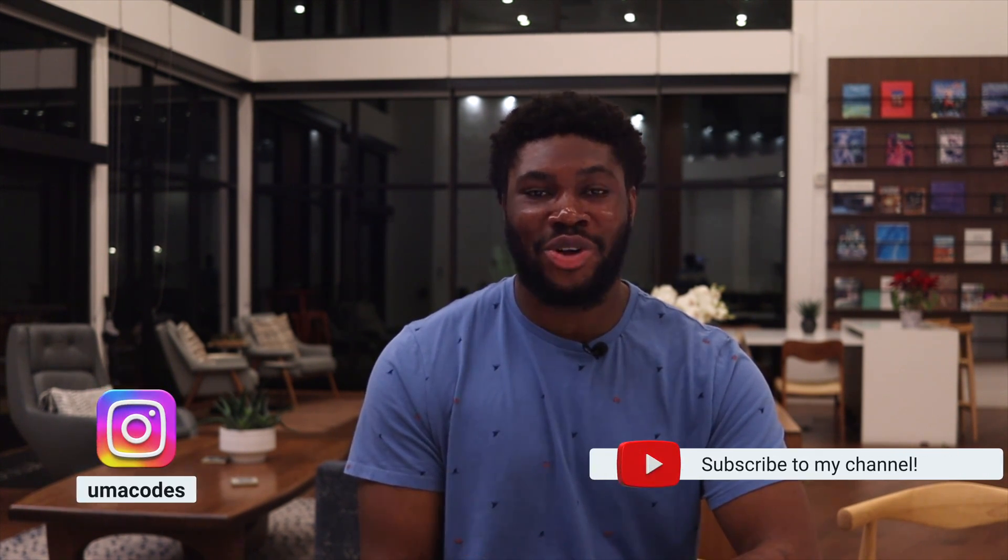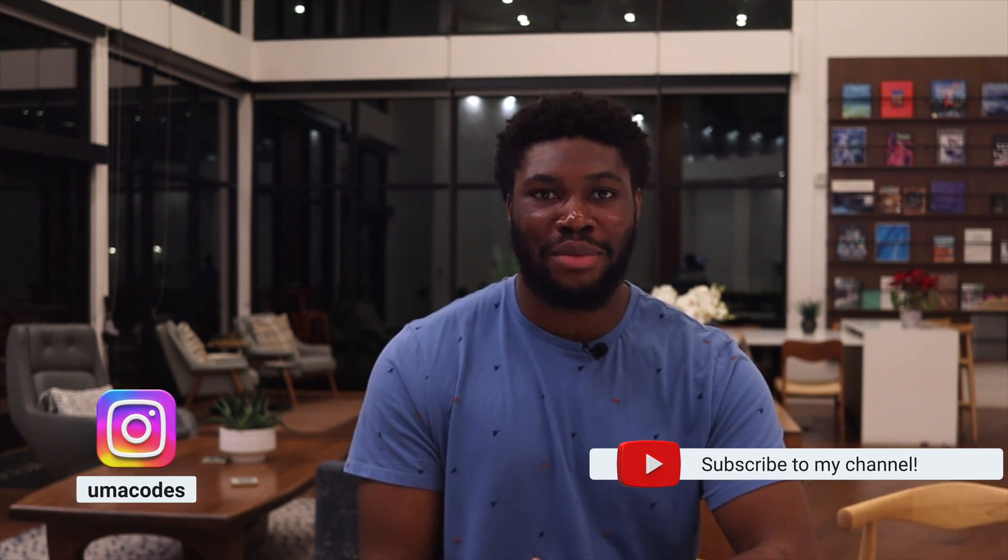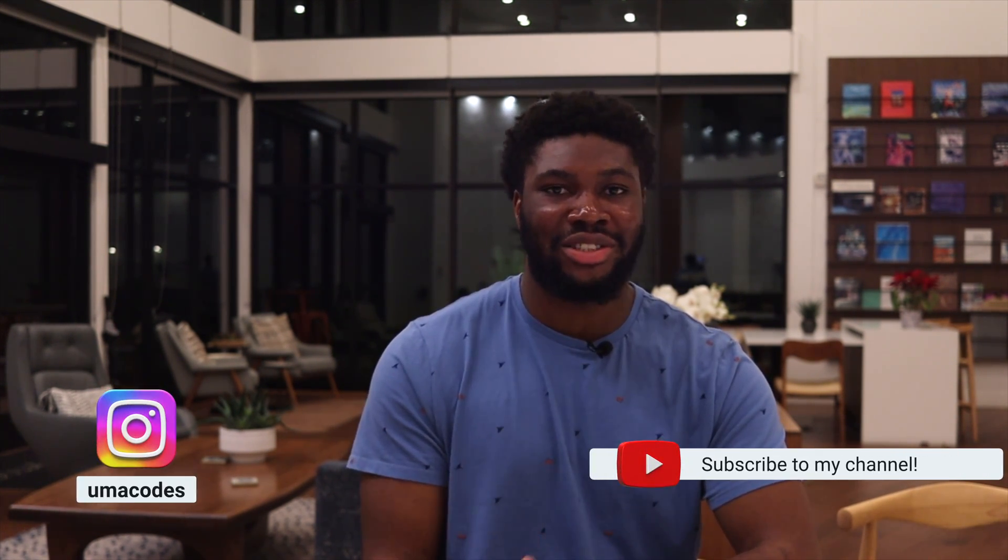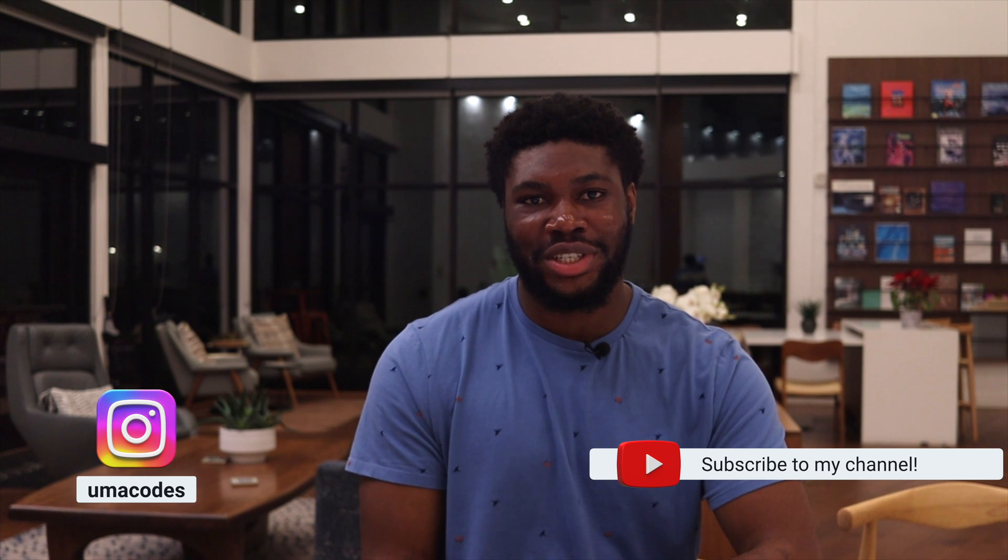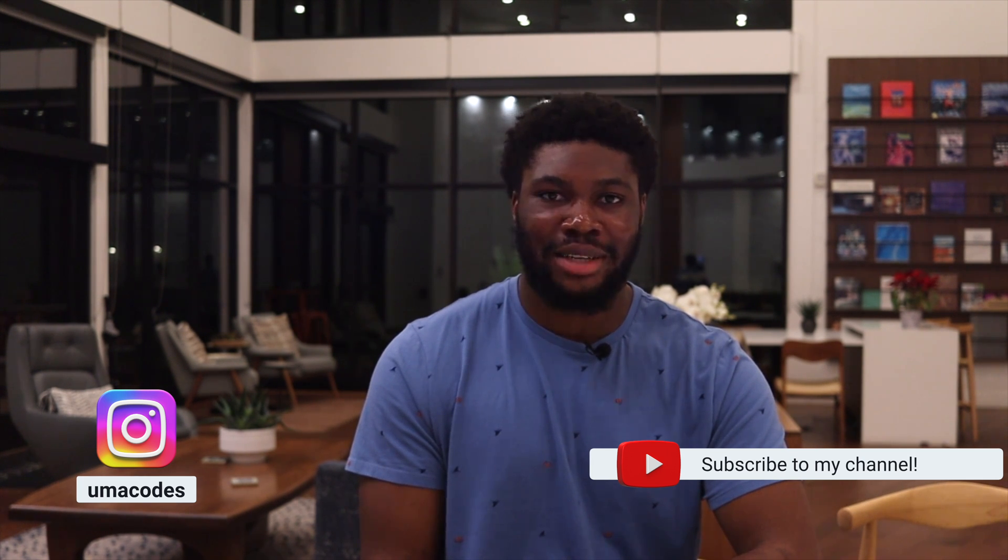And remember, consistency is more important than perfection. Keep going at it consistently and at your own pace and you'll be an expert in no time. Links to all the resources I have mentioned are down in the description below. Thanks for watching and see you next time. Peace.